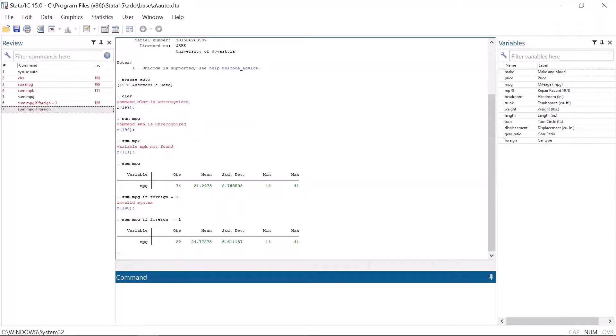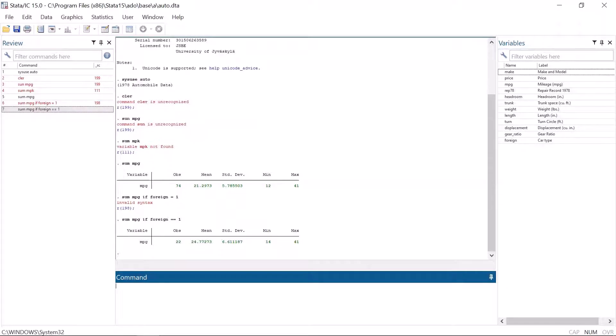In any case, when we use two equal signs, we get descriptive statistics for the variable mpg for the observations where the value of foreign is 1, which means that cars are made outside the USA.